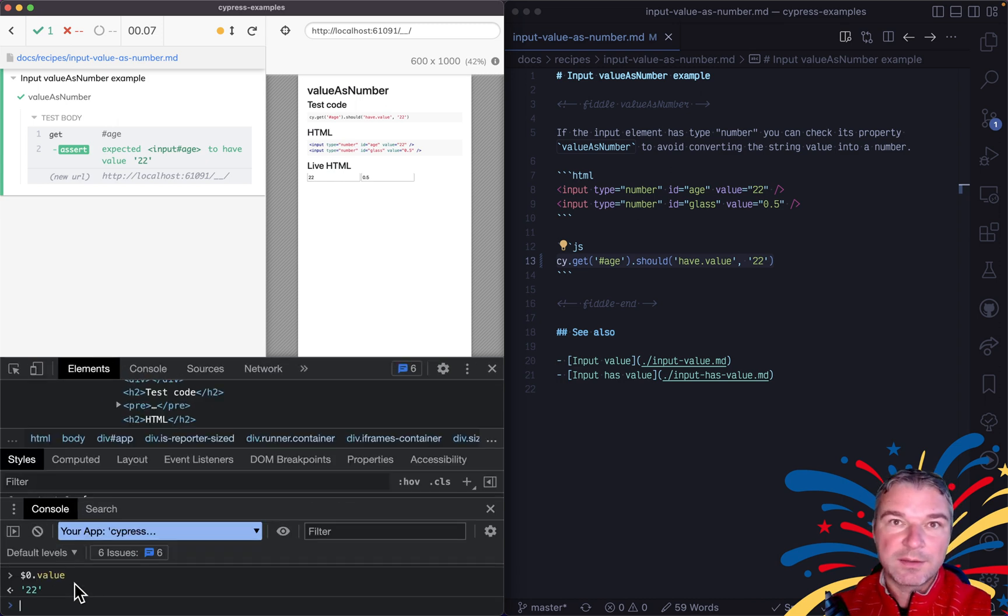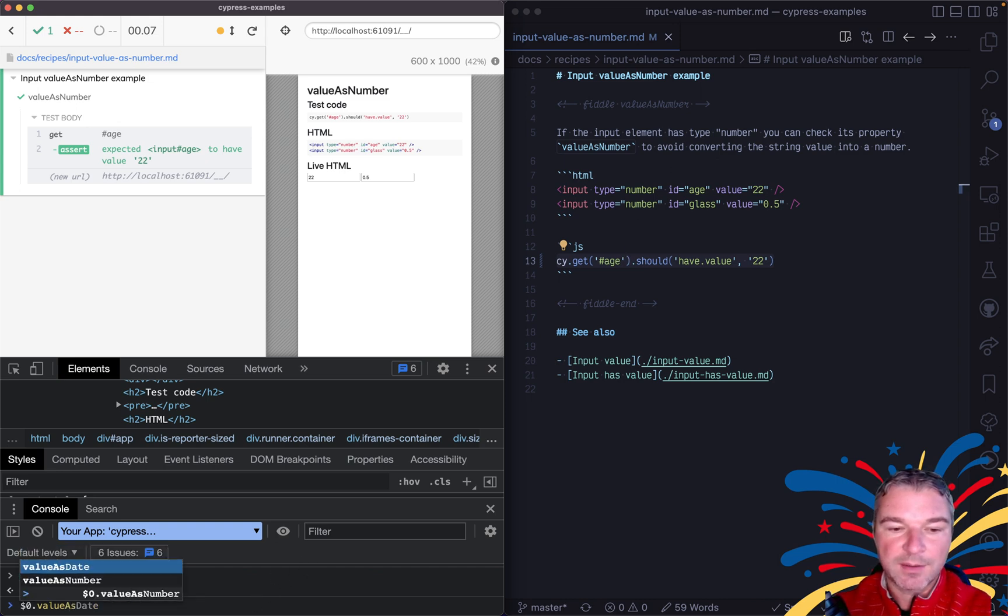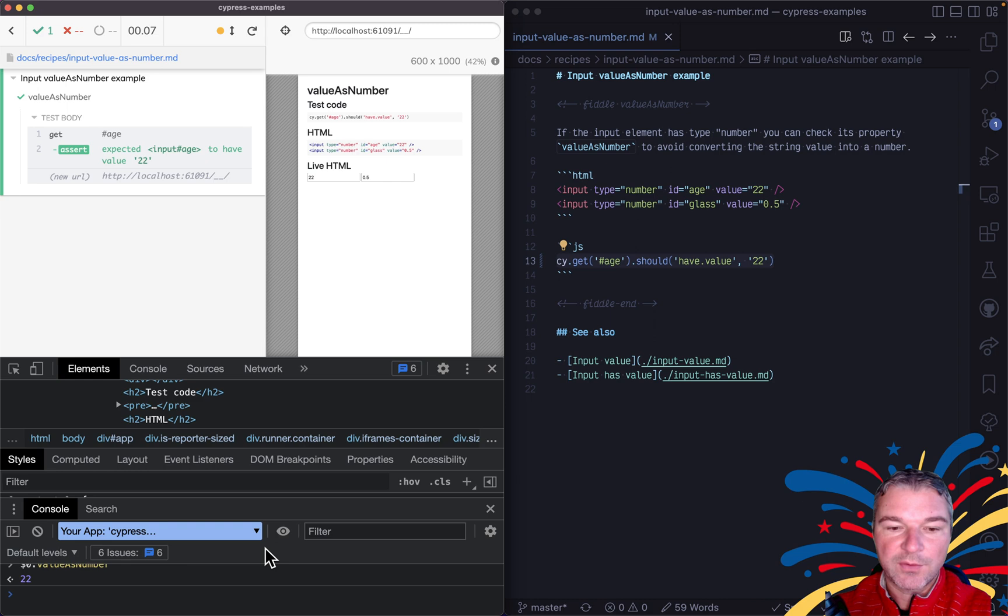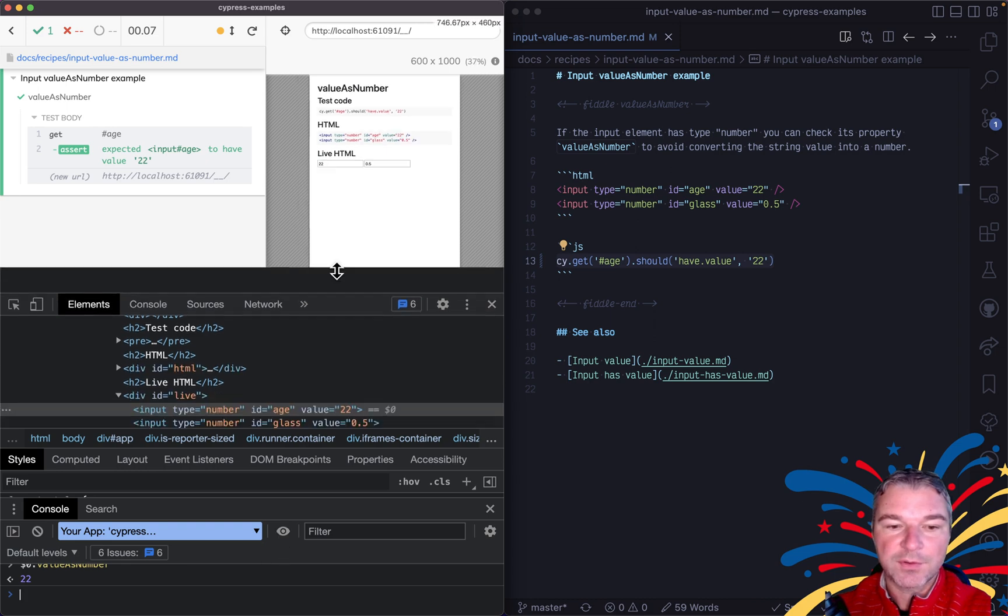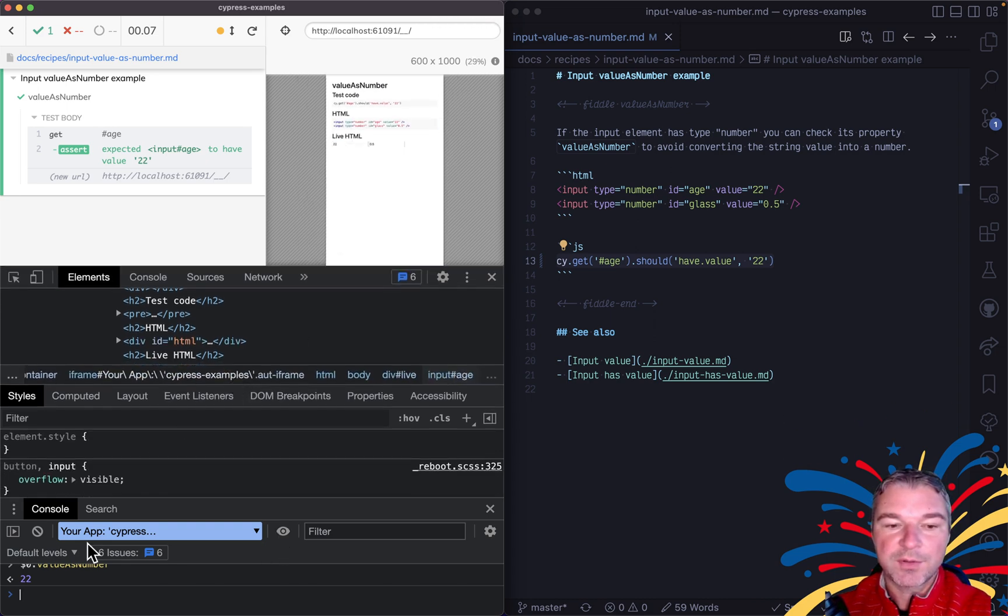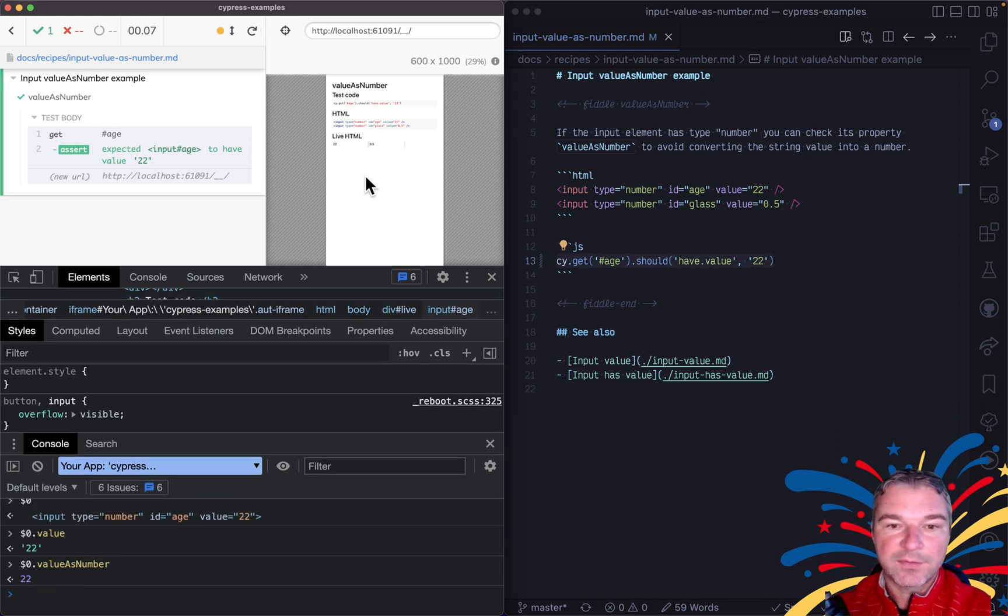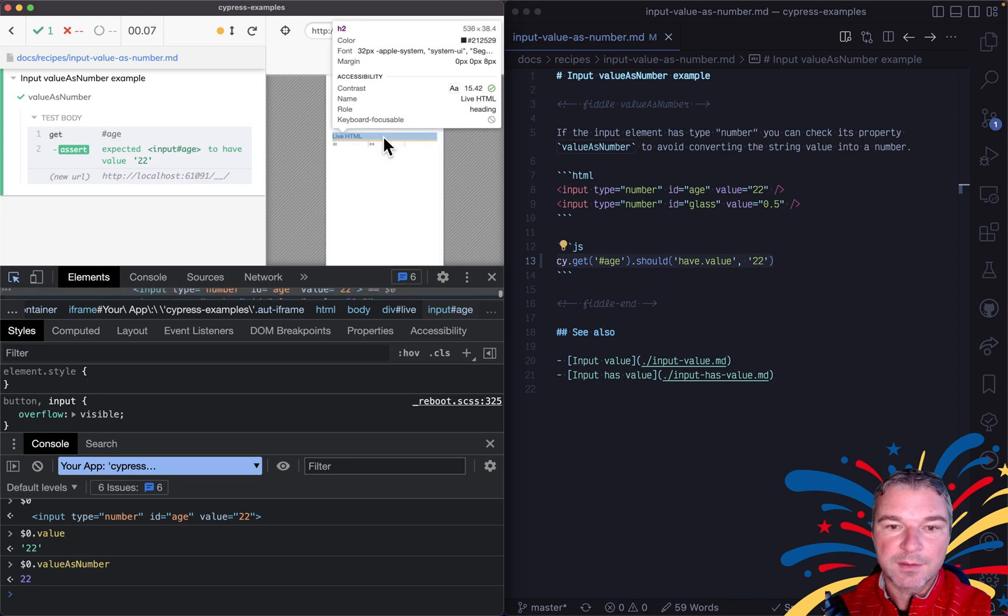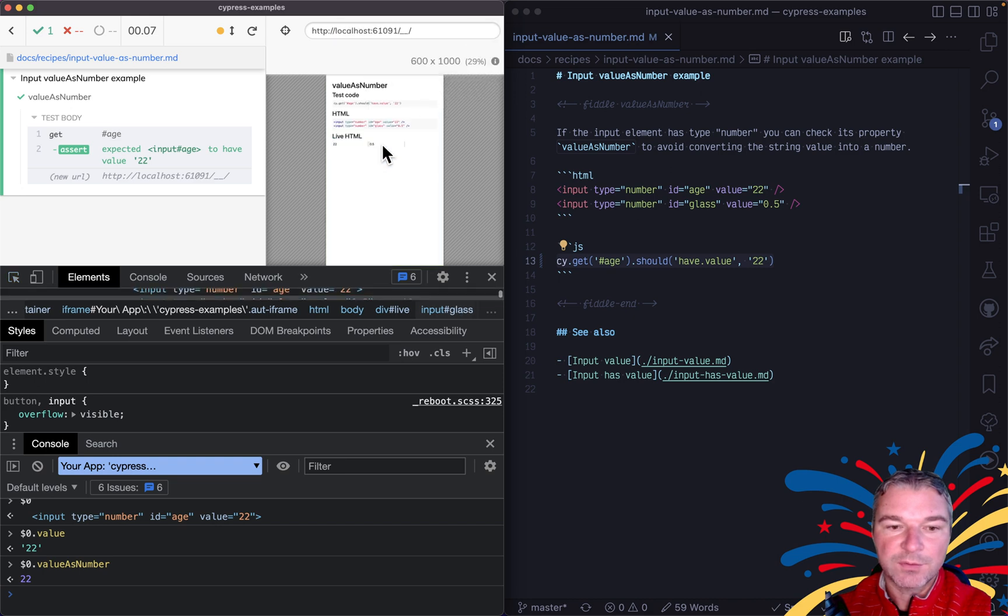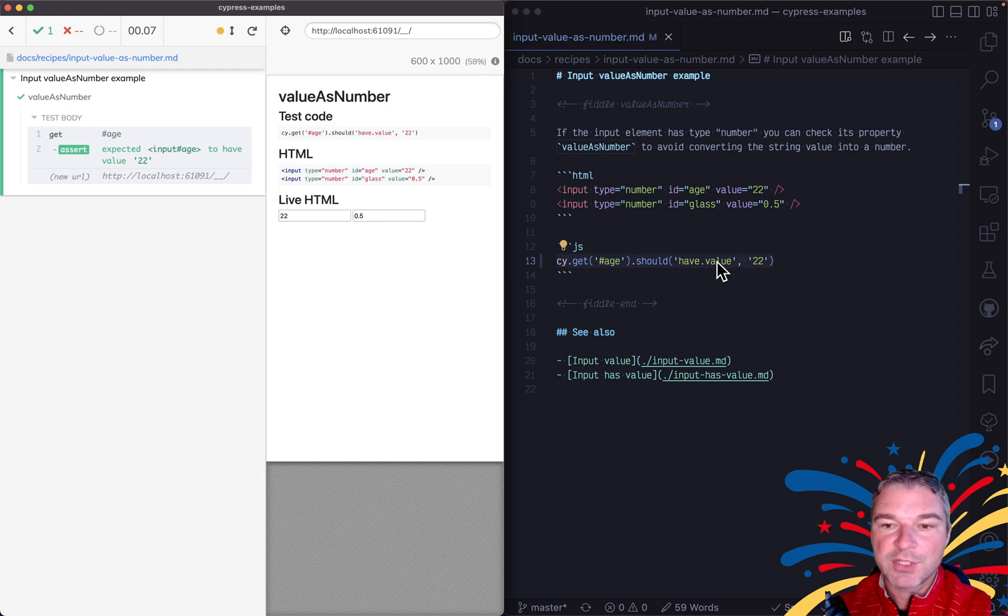Well, luckily the inputs that have type number have another property, value as number. Now that is actually converted automatically to a number right here. And if the input is a float, it's a floating point number. So how can we check it from Cypress?